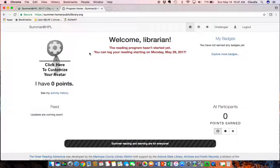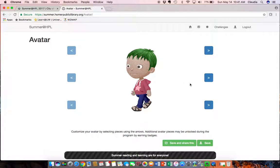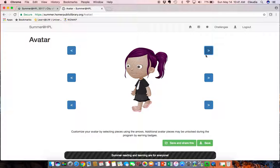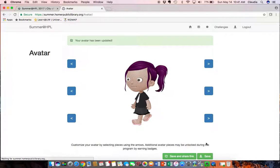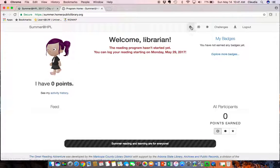My points will pop up here when I start recording reading and listening on May 29th. So I can create an avatar not by uploading a photo but creating one with the different options and this is a fun piece of the program.